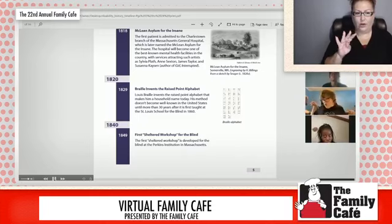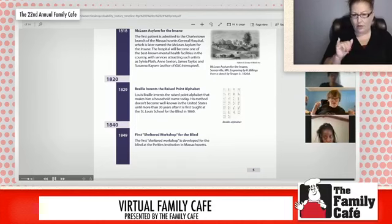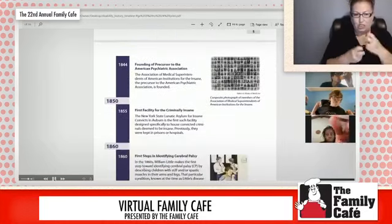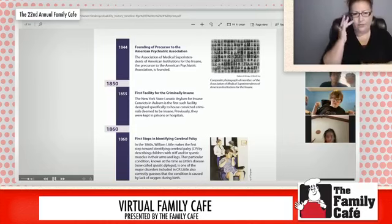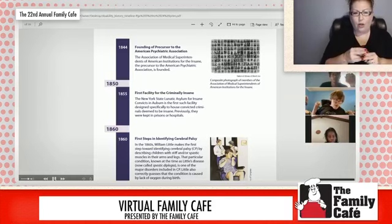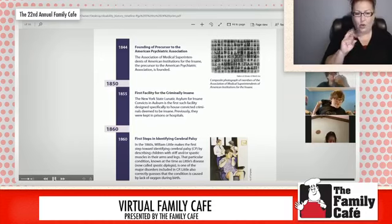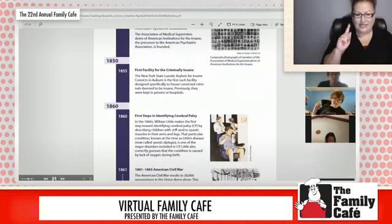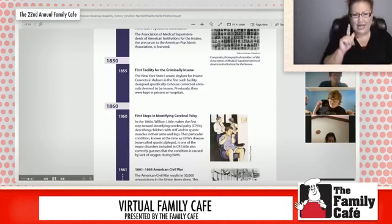In 1844, the early version of the American Psychiatric Association was founded to address issues of people labeled as insane, which later came to be known as mentally ill. In 1860, William Little defined the condition of spasticity in the limbs of children, which was labeled Little's Disease, later renamed Cerebral Palsy.